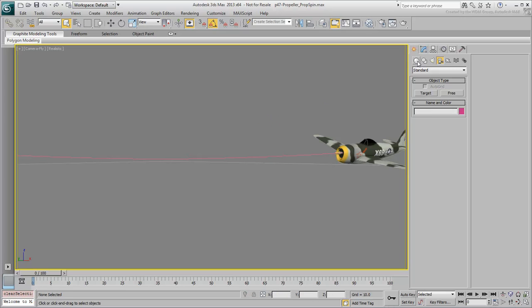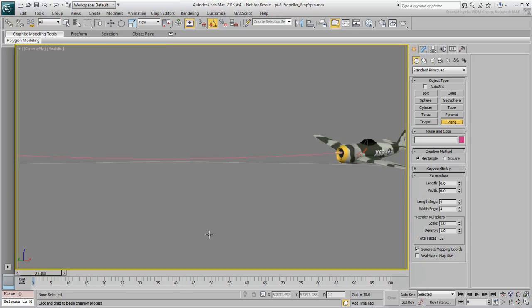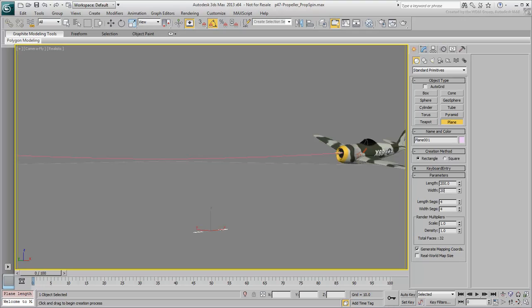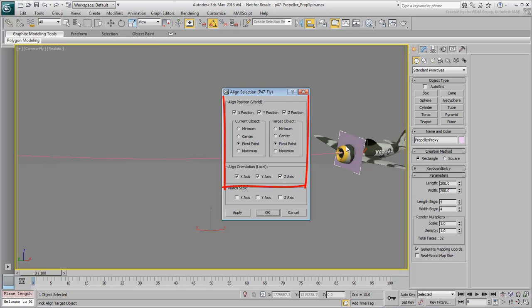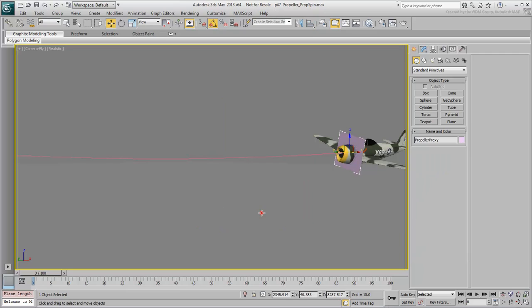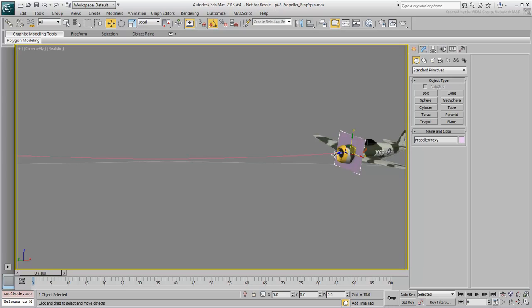Create a plane object, and set its length and width values to 200. Name it PropellerProxy, make sure you are at frame 0, and then align the new object to the P-47, pivot to pivot, in position and orientation. Move it locally on the Z-axis until it is in the correct position.